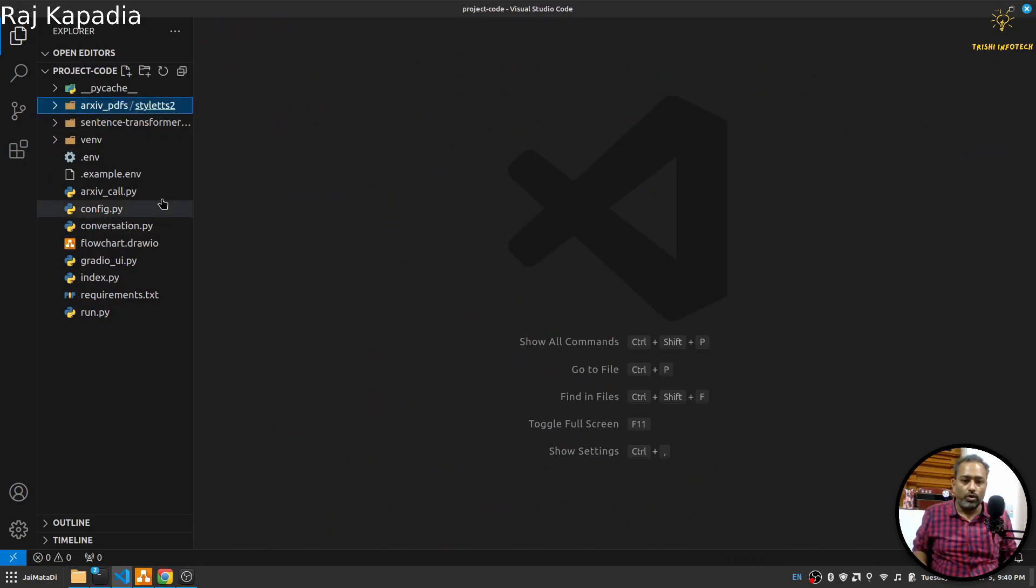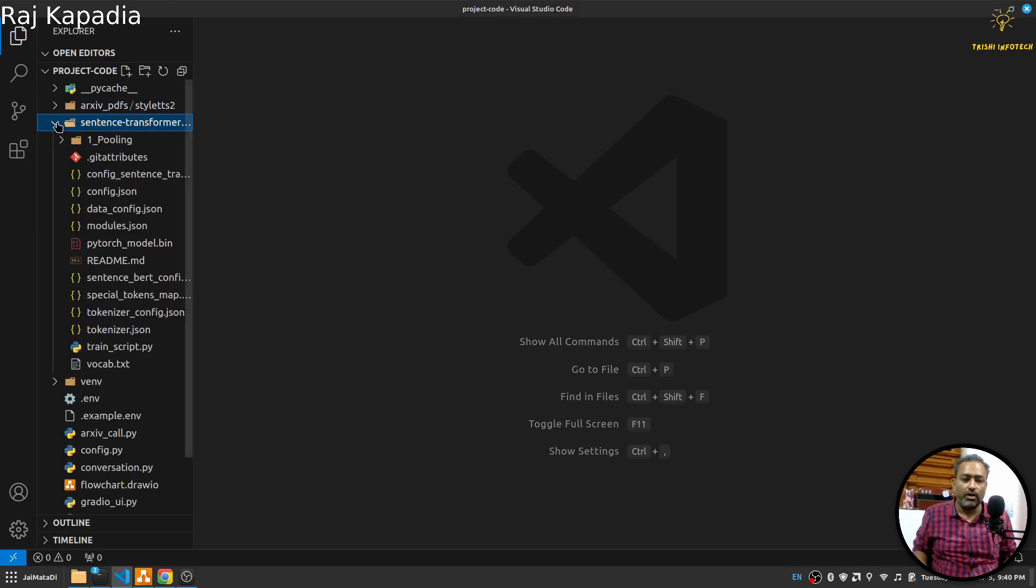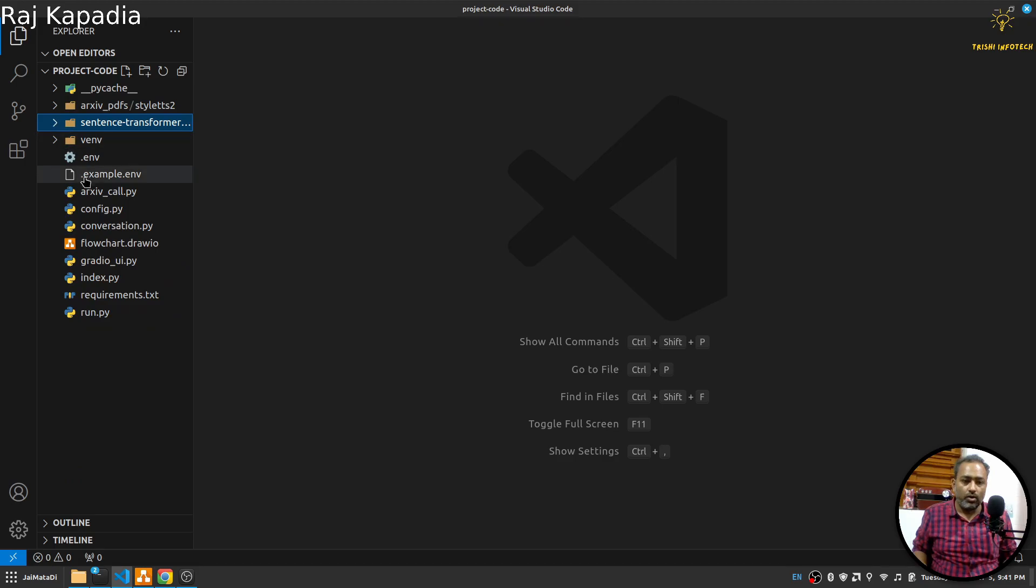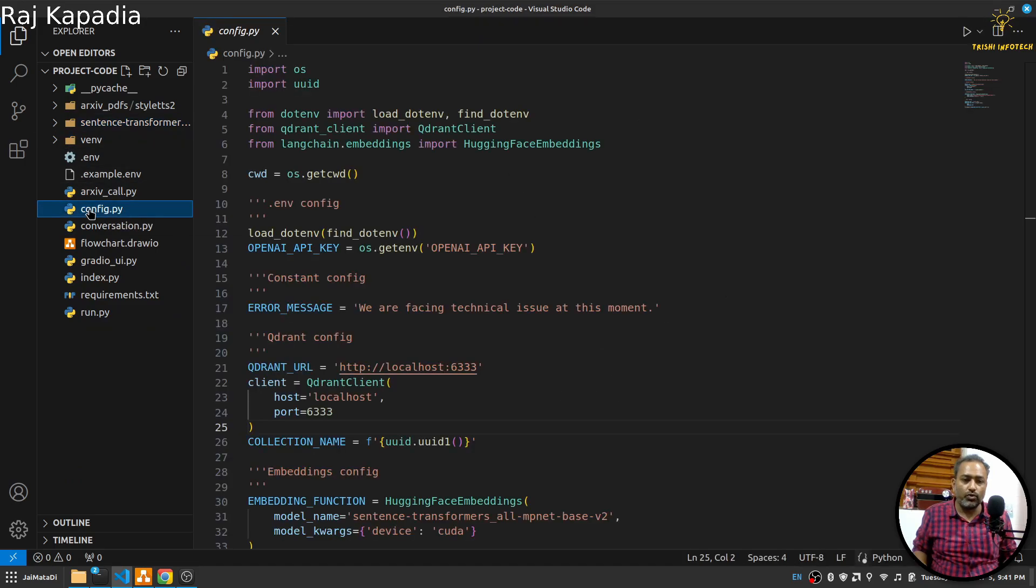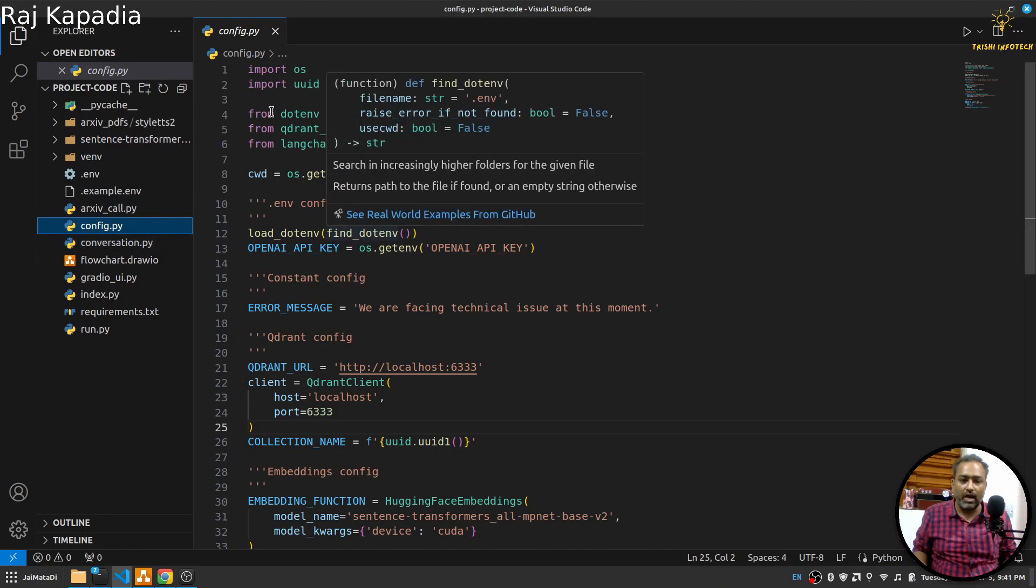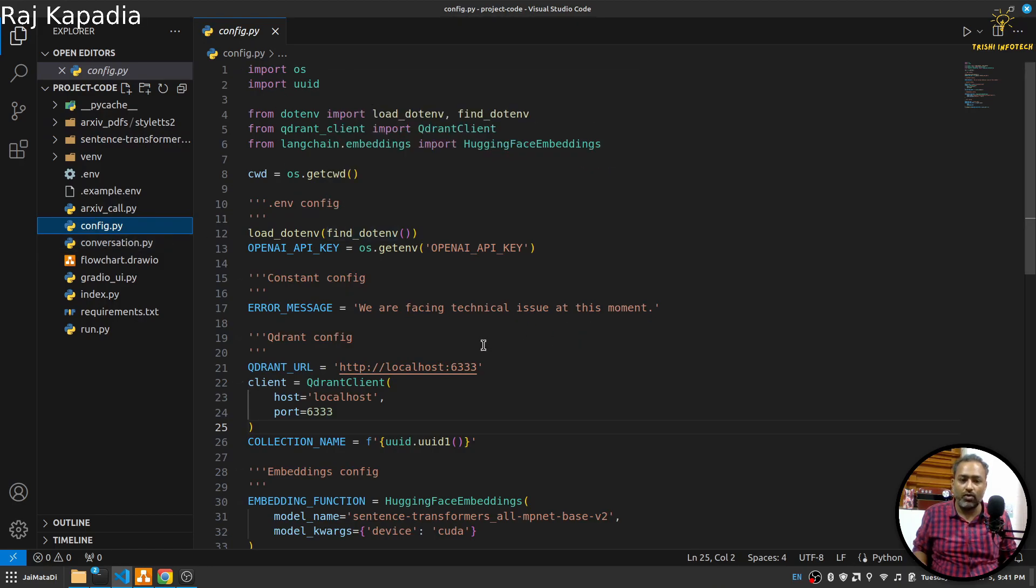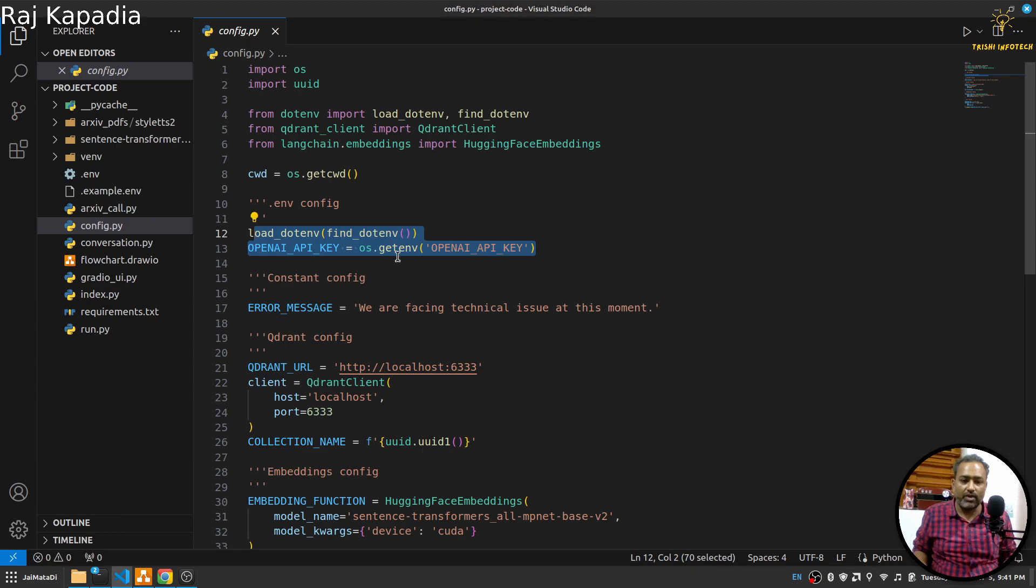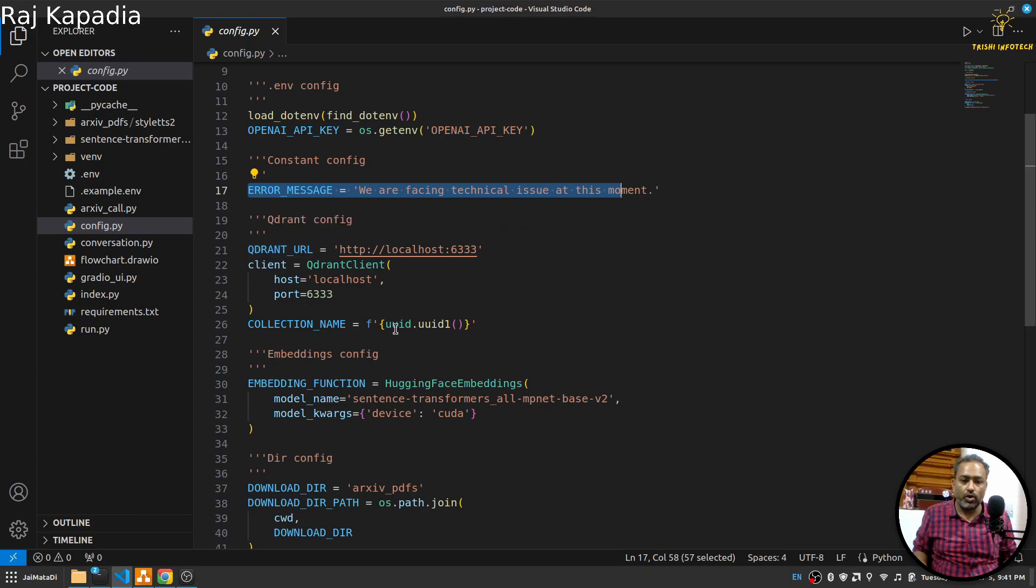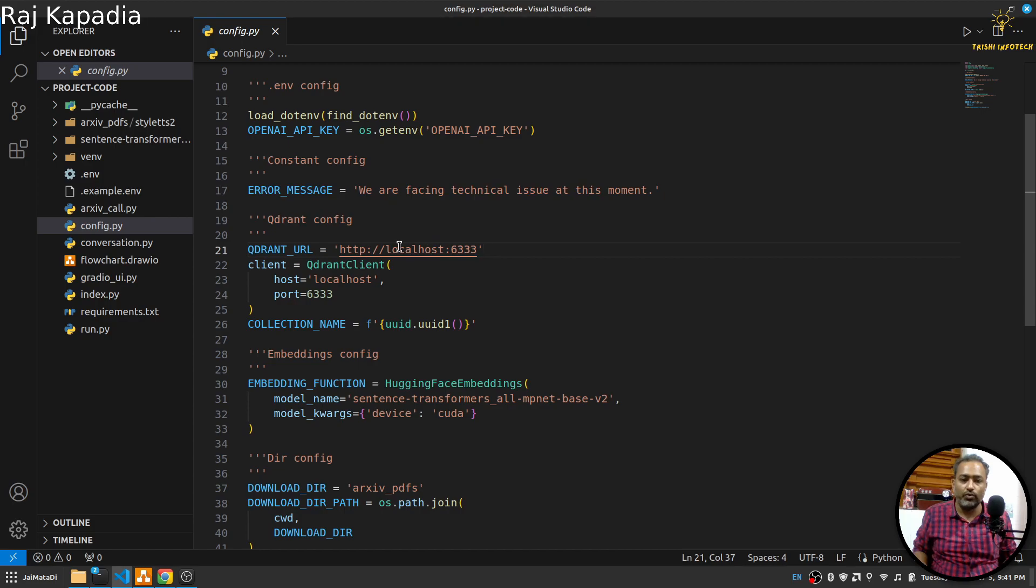Now let's look into the code section. Here in the code section, since I am using Sentence Transformer, I have downloaded the model and the related stuff to run the model. Now first let's look into the configuration. I have this config.py. Here I have all the configuration. I am reading the environment file, I have my error message, then I have my Quadrant setting.